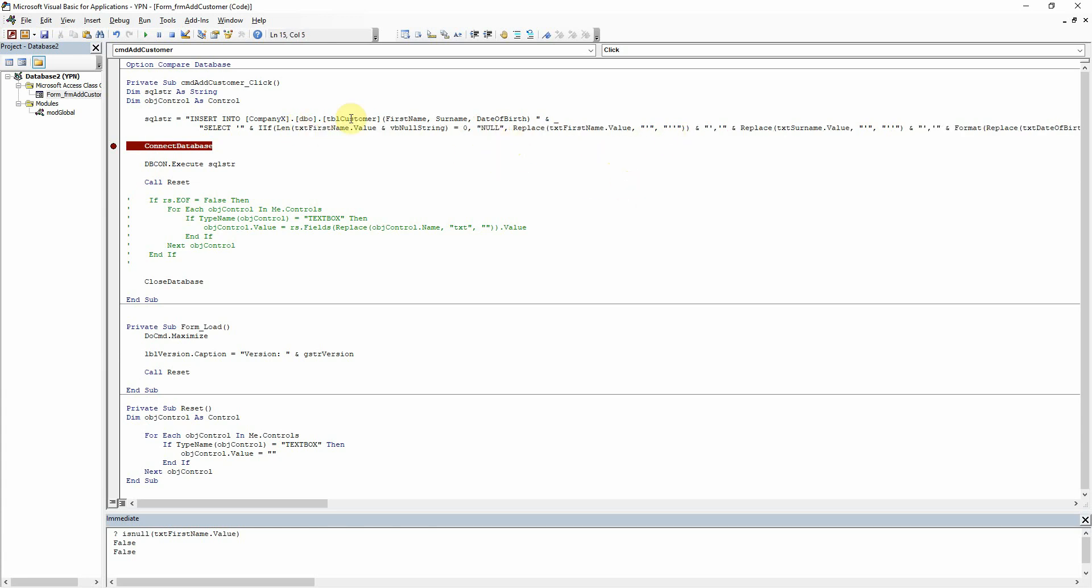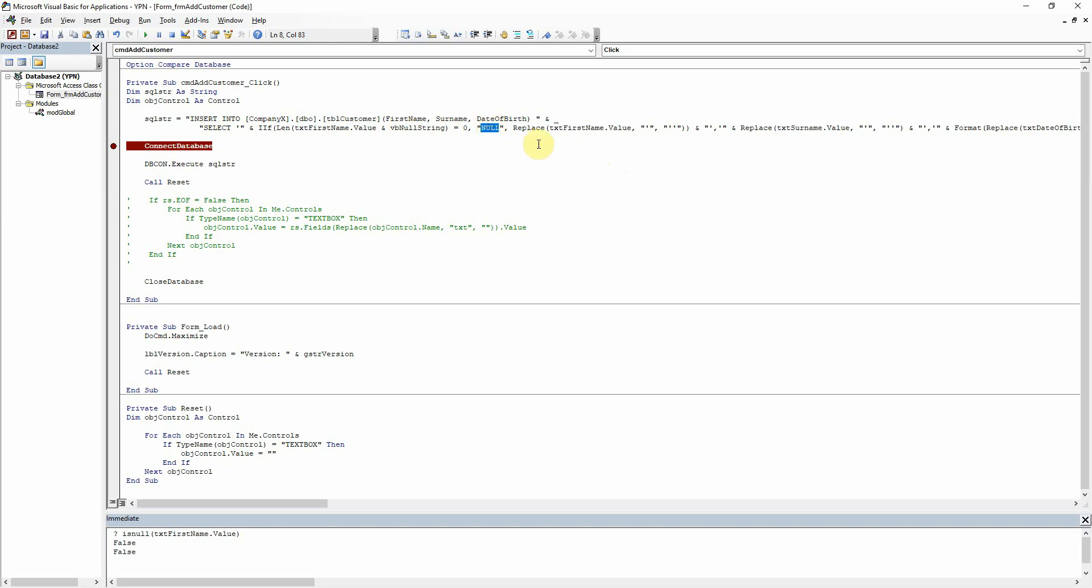So does that make sense what I've done there? We're just saying if the length of the text box and vb null string is equal to zero, so if there's nothing in it, then use null. And if there is something in it, then use the value of the text box, and then replace the single quotes out like we talked about in the other tutorial.